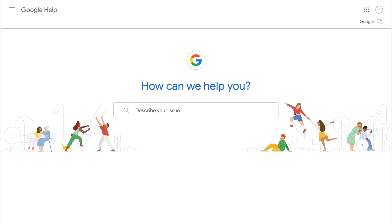For more information about destination requirements and other advertising policies, visit the Google Ads Help Center.